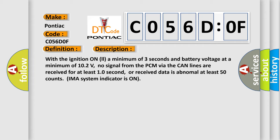And now this is a short description of this DTC code. With the ignition on a minimum of three seconds and battery voltage at a minimum of 10.2 volts, no signal from the PCM via the CAN lines are received for at least 10 seconds, or received data is abnormal at least 50 counts. IMAS system indicator is on.